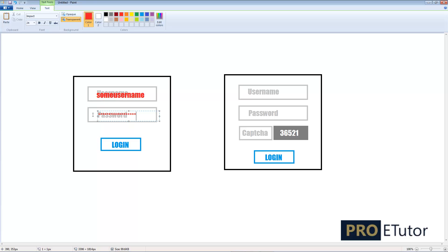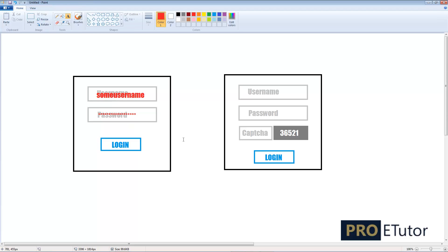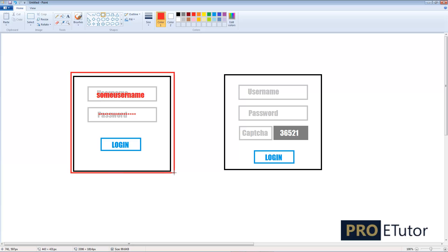So this type of form could be very harmful for your website. Why? Because this could be misused by any of the bots. A bot is basically software which can try to submit information on your website.